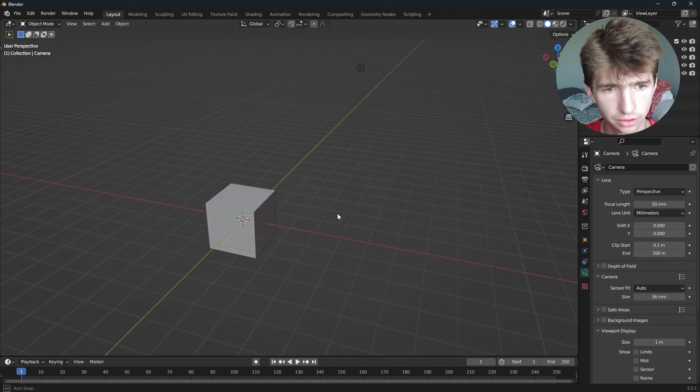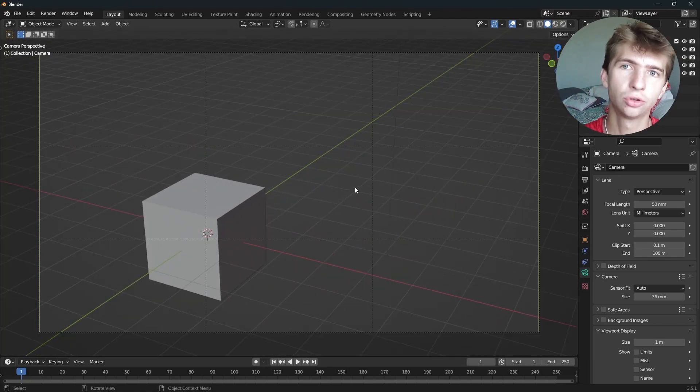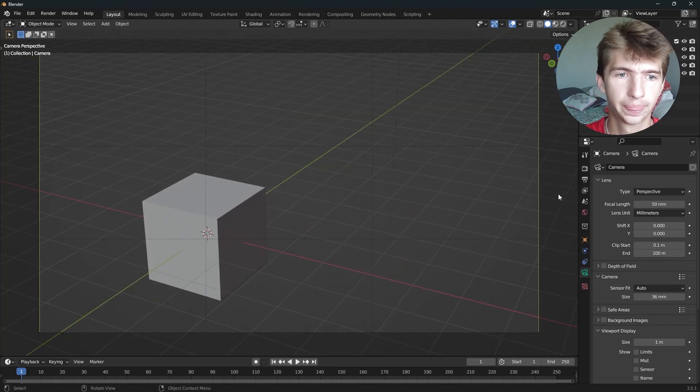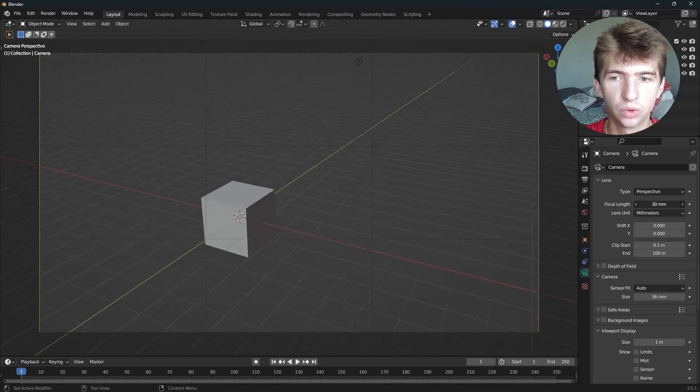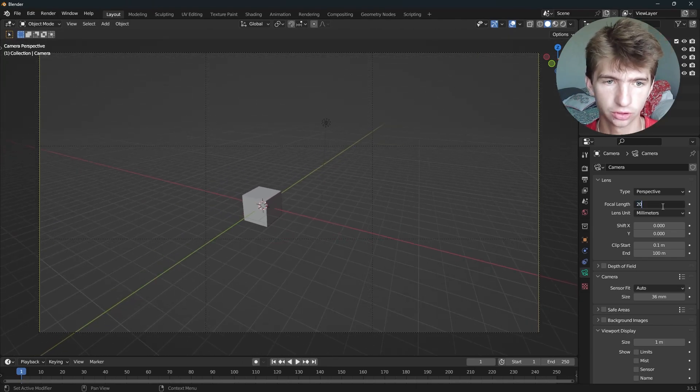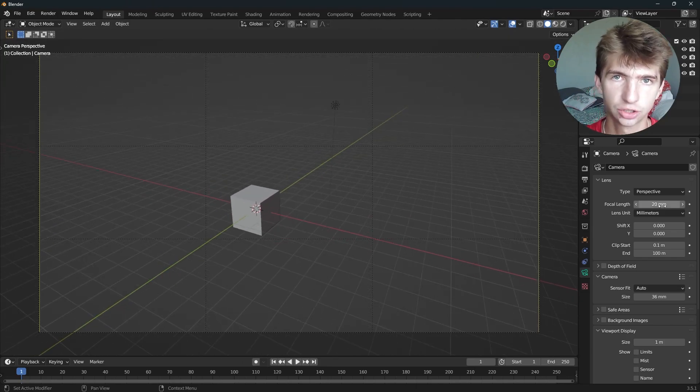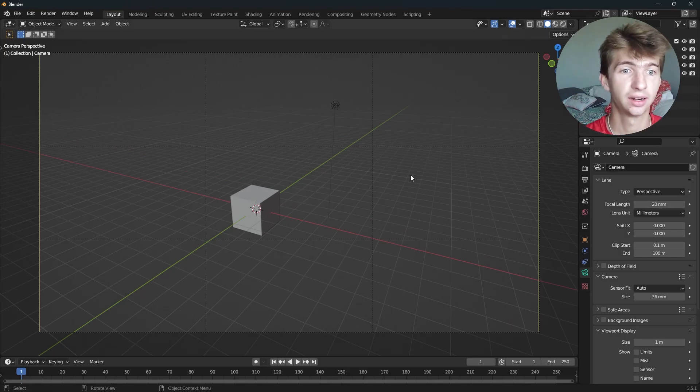So those are some basics. And now let's talk about focal length a little more. So typically on wider shots, you'll be using a lower focal length, something like 20, or you can even get down to 12 millimeters. This is for landscapes and things like that.